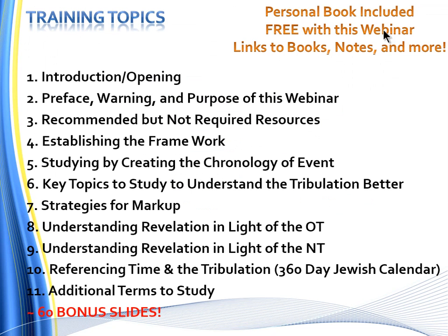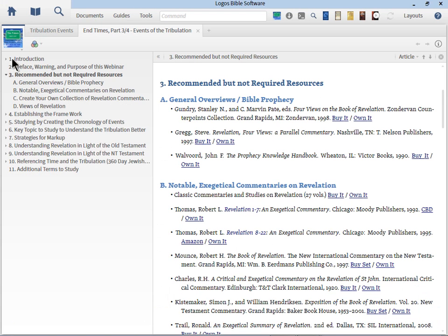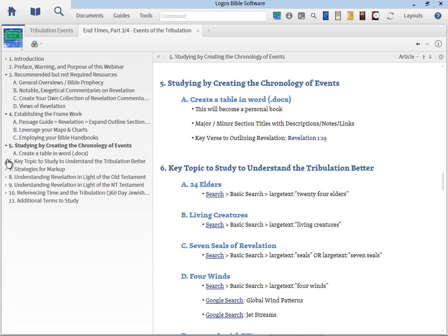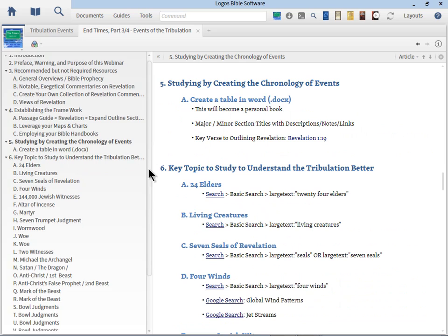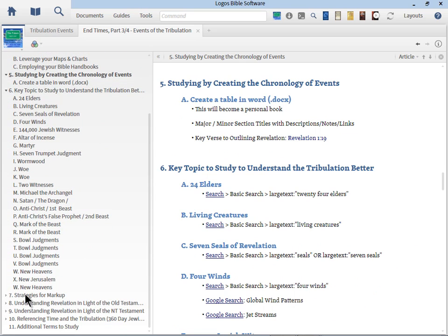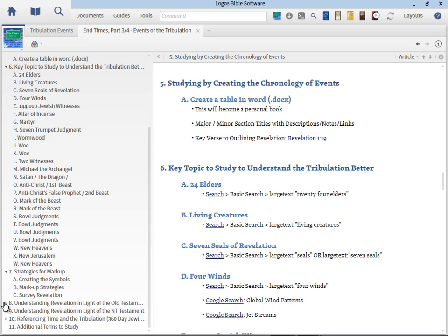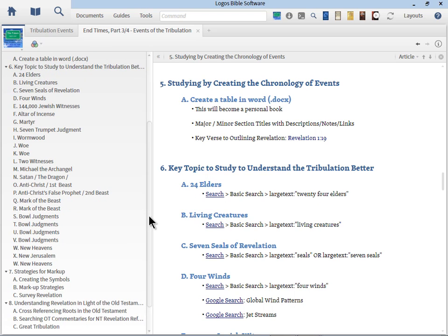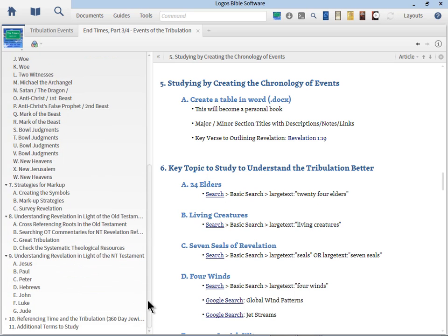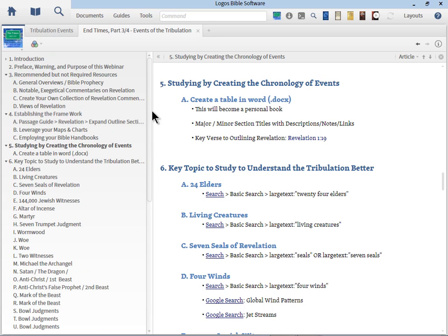In addition to the 60 slides, we'll also include the personal books. Let me go ahead and open up that real quick. That's included here, and as you can see, all the things that we're going to mention in the webinar, the various books, the links, all those details are right here. For example, I've got almost 26 key topics for you to study regarding the tribulation. All those are linked up to the passage guide and so forth. So you can see this is quite a detailed outline, making it easier for you to follow the training and continue on studying for yourself.